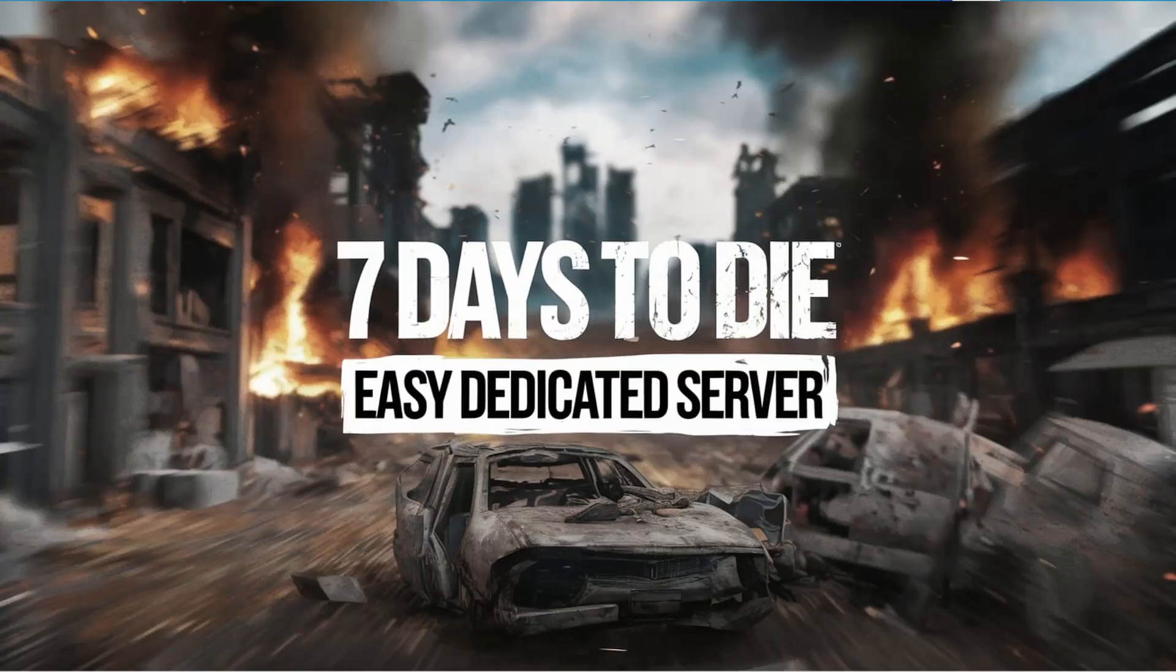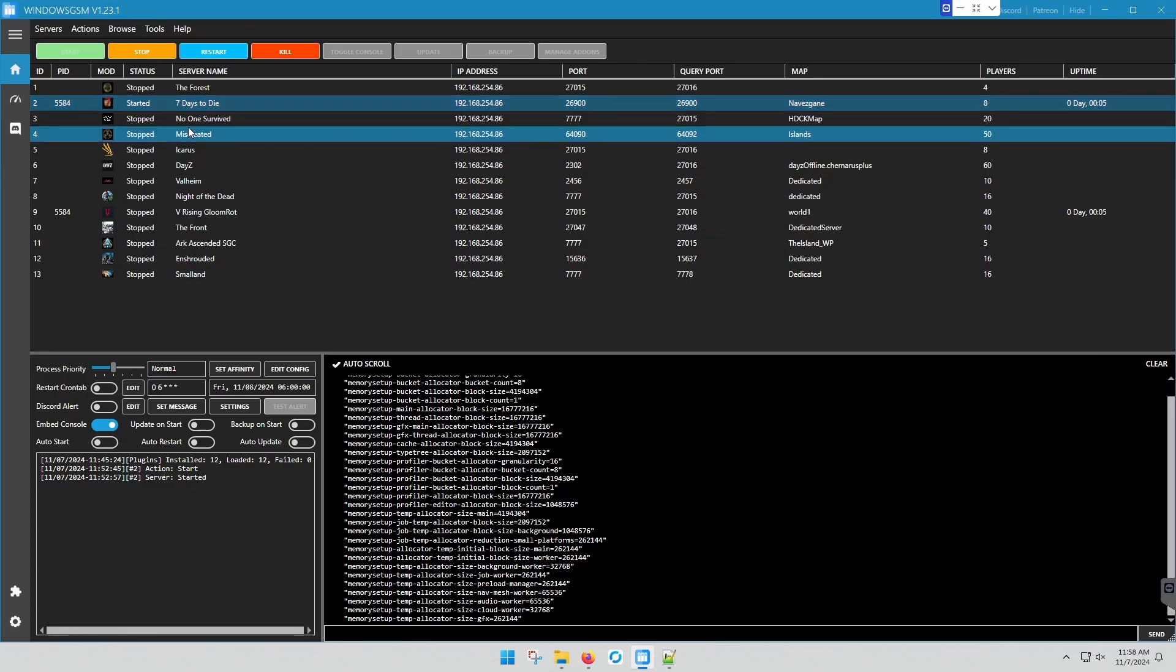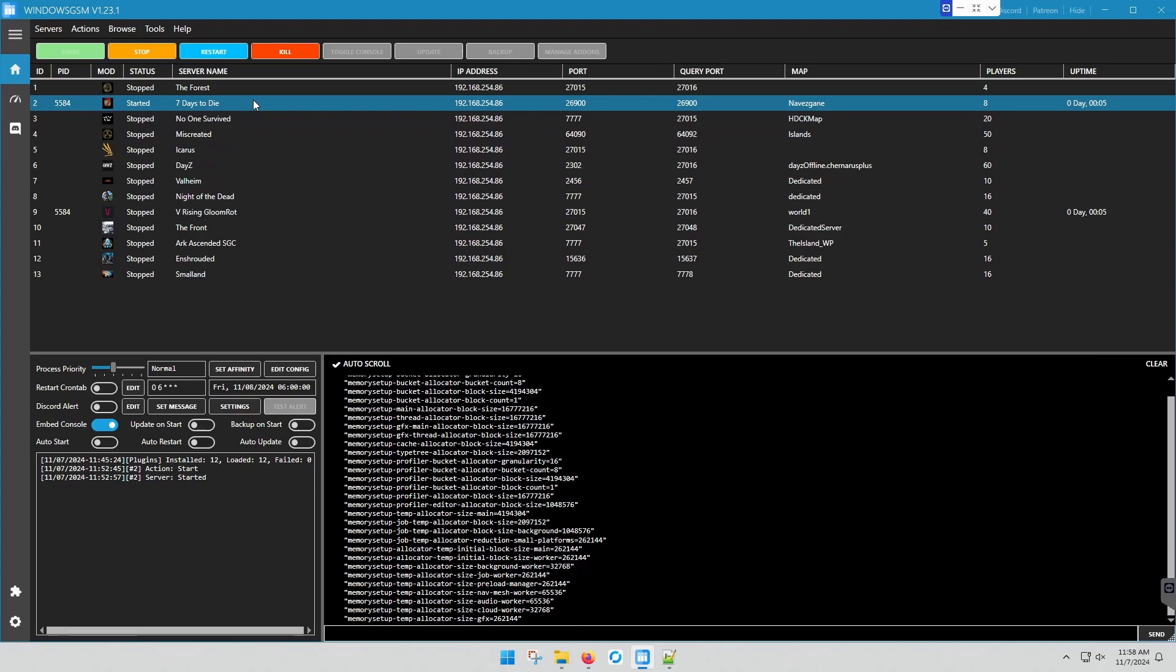Welcome everyone. Today we're going to take a look at 7 Days to Die. Now of course you've already seen the other video to install Windows GSM and you install your server either from a plugin or from the built-in server function, and now we just need to configure it.